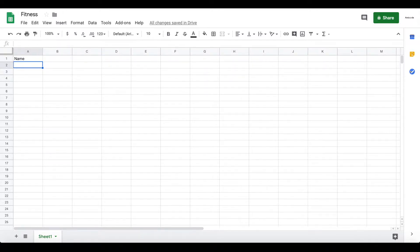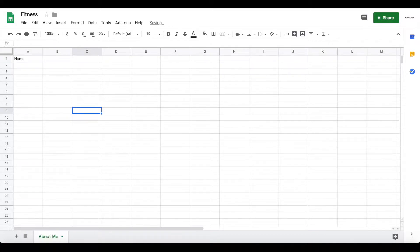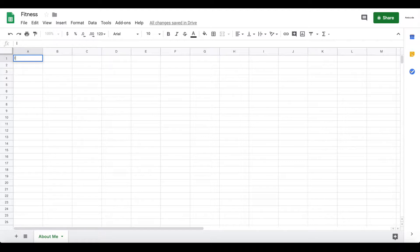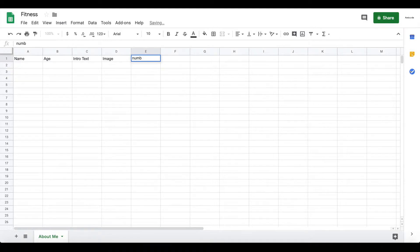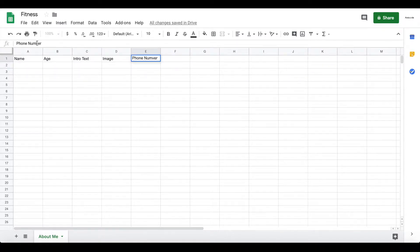Once you've done that, create a new Google Sheet — I call it 'fitness,' but you can call it whatever you like. Rename Sheet1 to 'About Me.' This will be an About Me page within your app so customers can see your previous work and who you are. Add columns for: intro name, age, intro text, an image of yourself, a phone number, and an email.